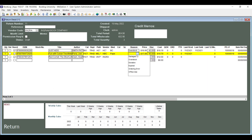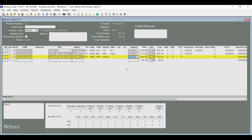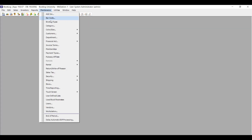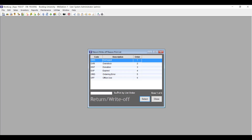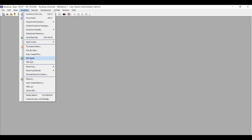You've always been able to set reasons for why you're returning an item when you're creating a return to a vendor or a write-off. These reasons are in the Maintenance menu under Return/Write-off Reasons, and you can add new ones using Insert. Once you populate your list with reasons, you can choose these reasons item by item in a return or write-off.